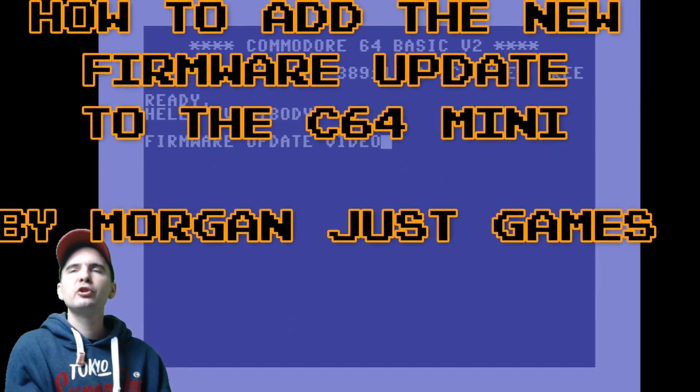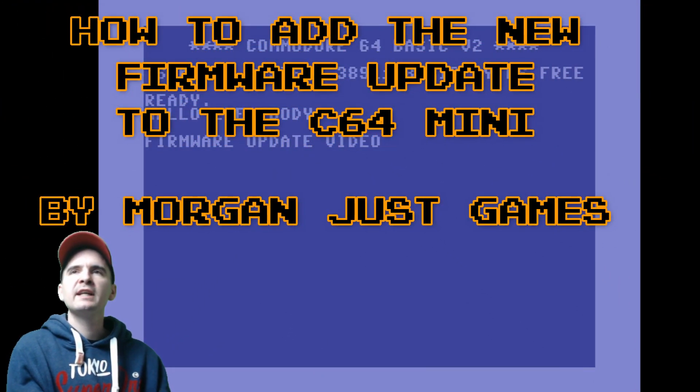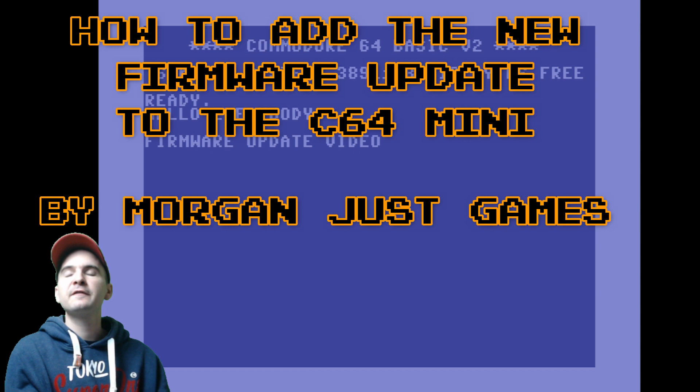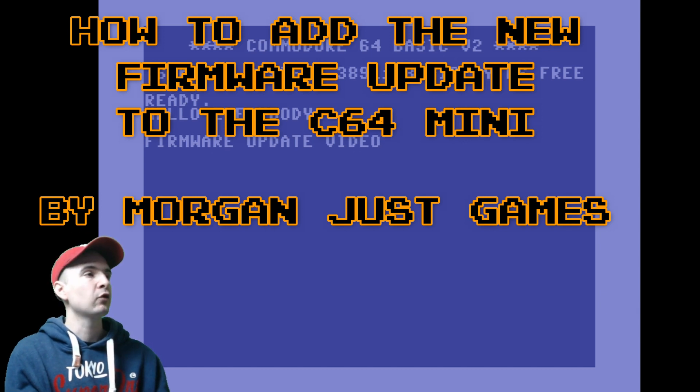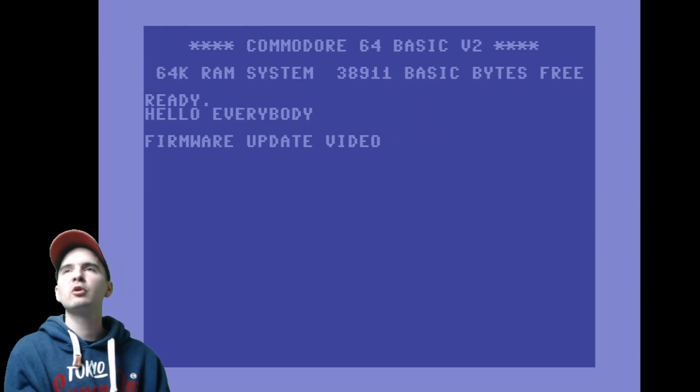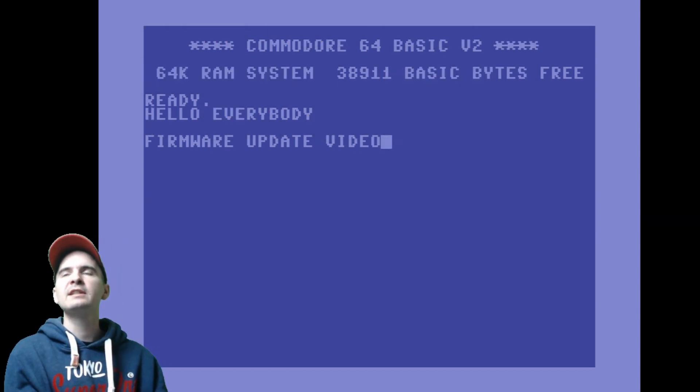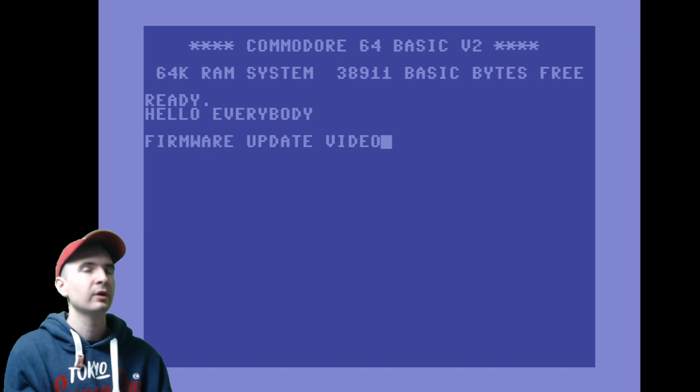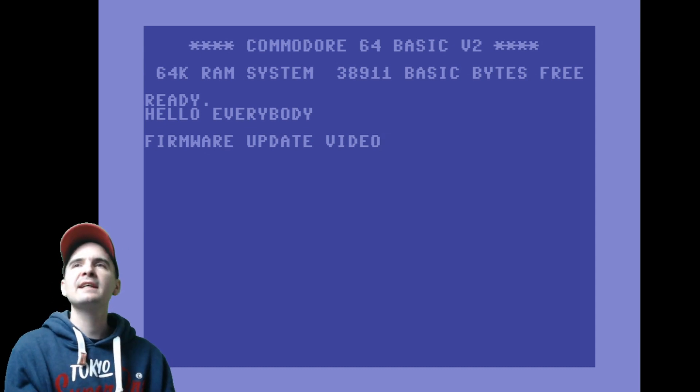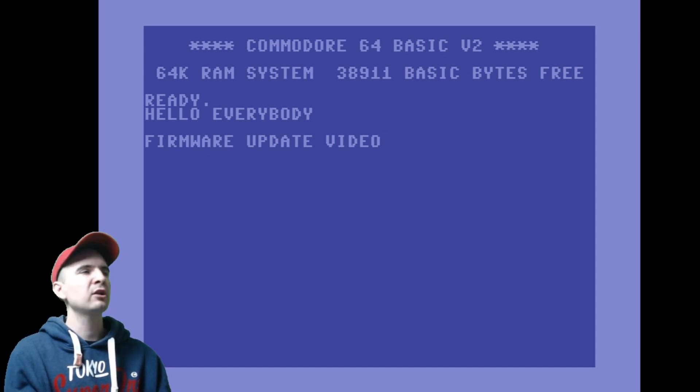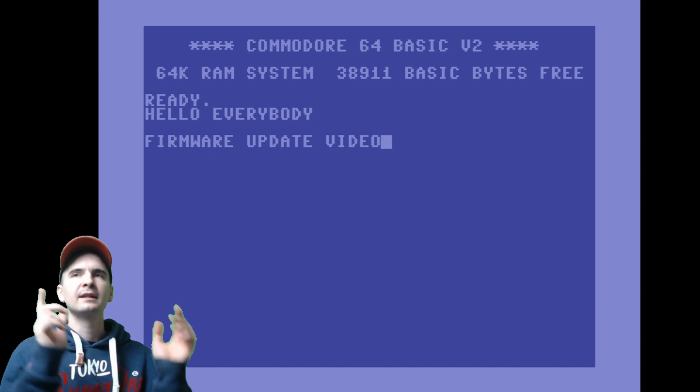Hello everybody! Welcome to one of my videos. Today I'm going to be showing you how to do the latest firmware update on the C64 Mini. A few people did message me earlier in the week asking me to do a video and I said of course I will. So this is it. This is going to show you how to do it. It's not going to be a long video. Let's go.